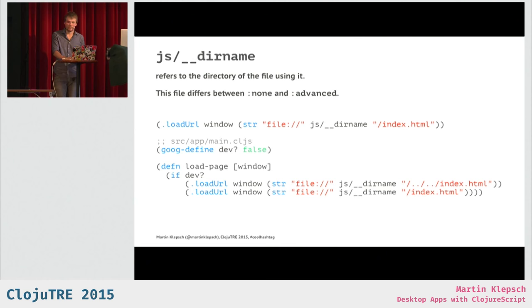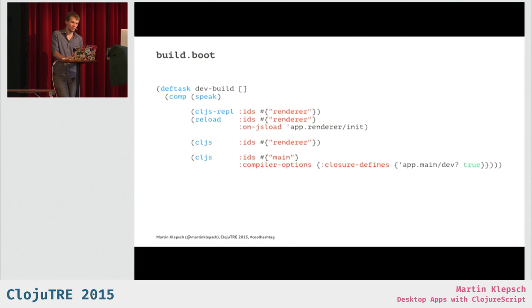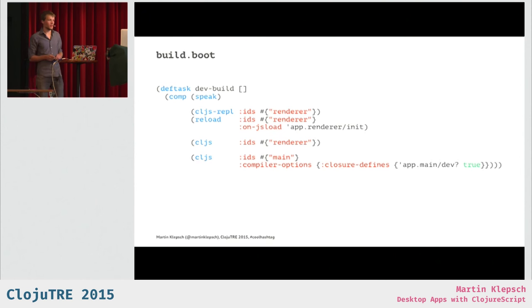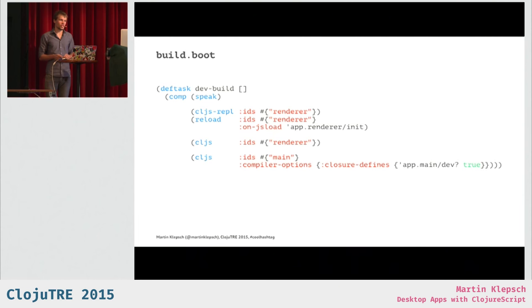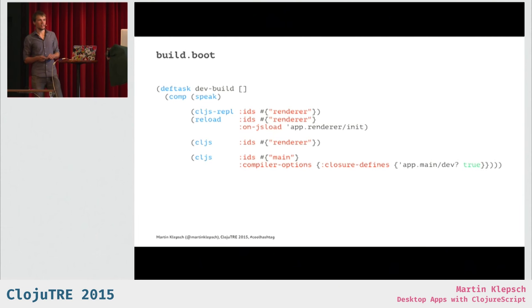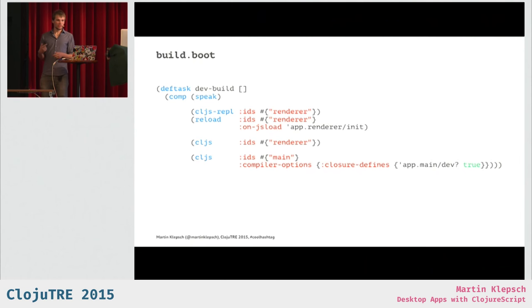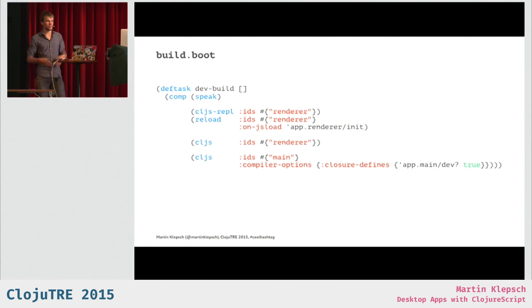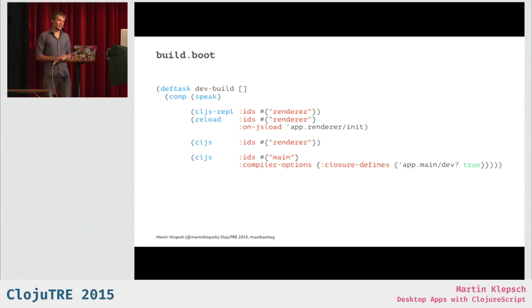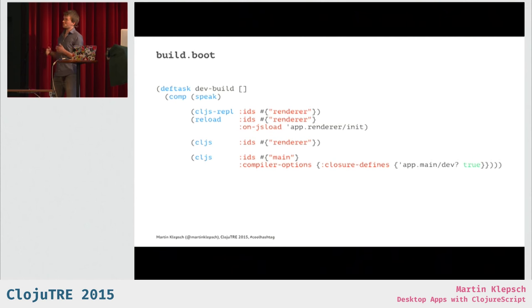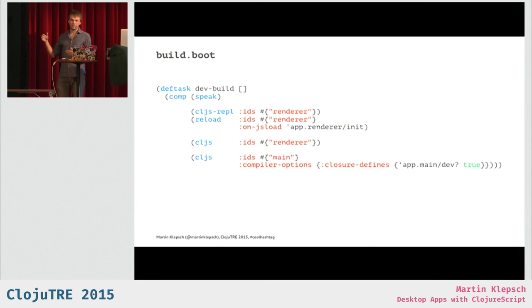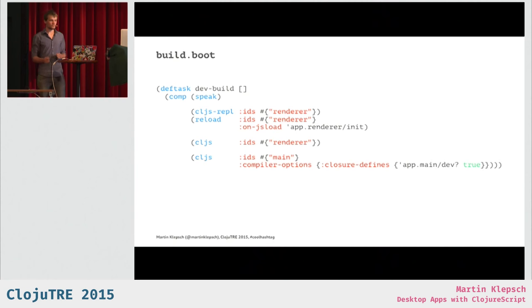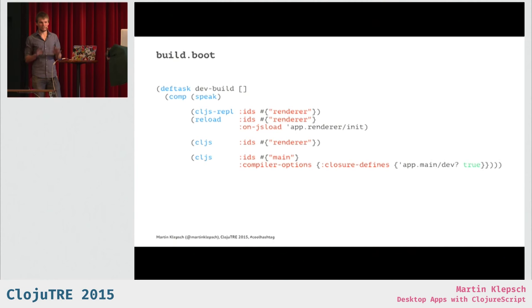Let's look at the build.boot file, which is also not too long, but, yeah, good to cover. What you can see here is that I have a development build, and we inject, like, the ClojureScript REPL code and the reloading code, which is something like figwheel, into our renderer build. Then we build the renderer code, which compiles all the ClojureScript and stuff, and then we build our main build. And because we are in our development build, and the default for our flag was false, we here set it to true through this closure-defines thing. Okay. And that's really how it works. That's how you can make an Electron app.